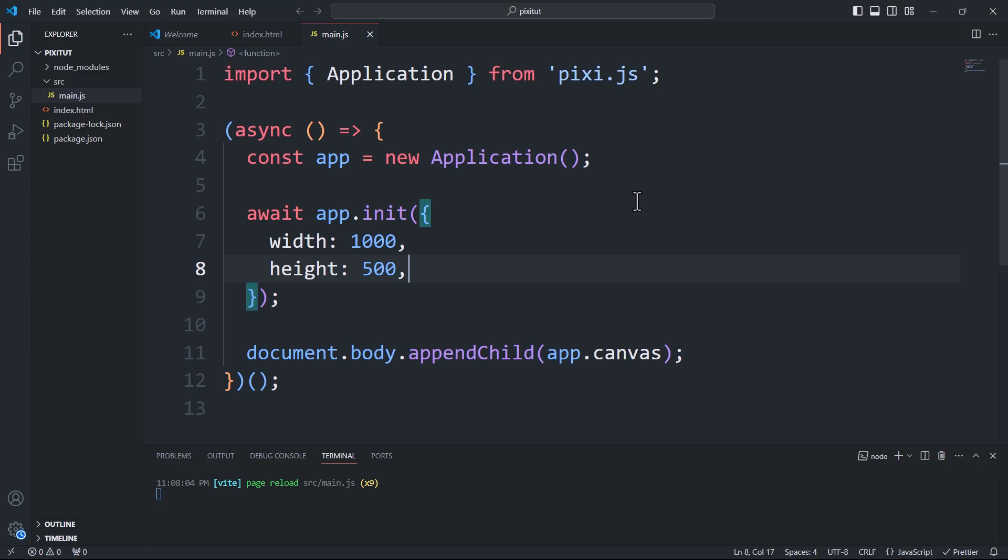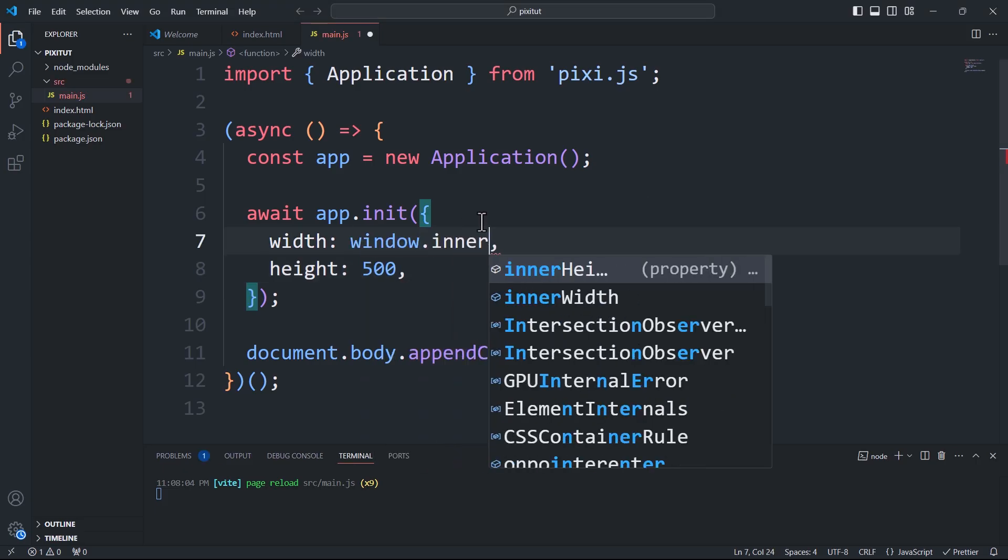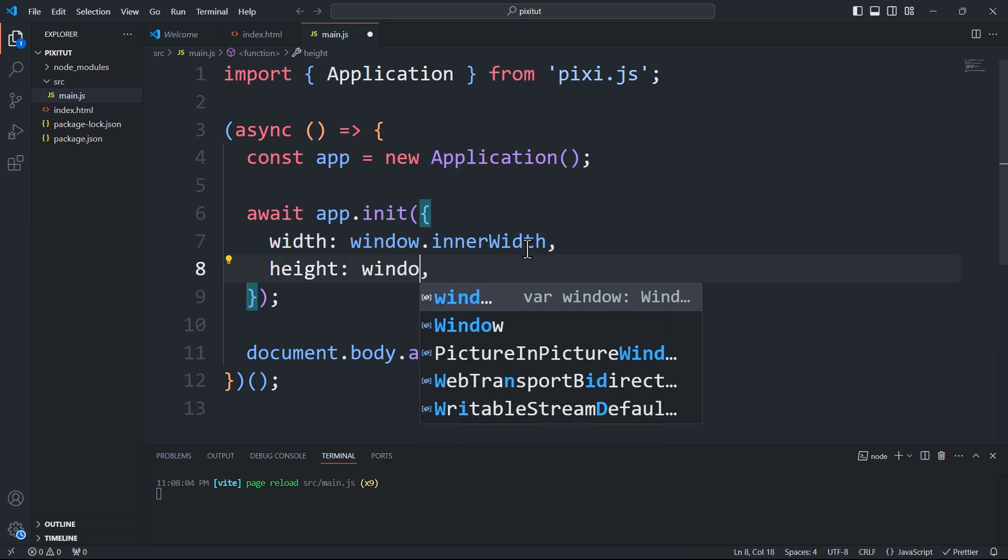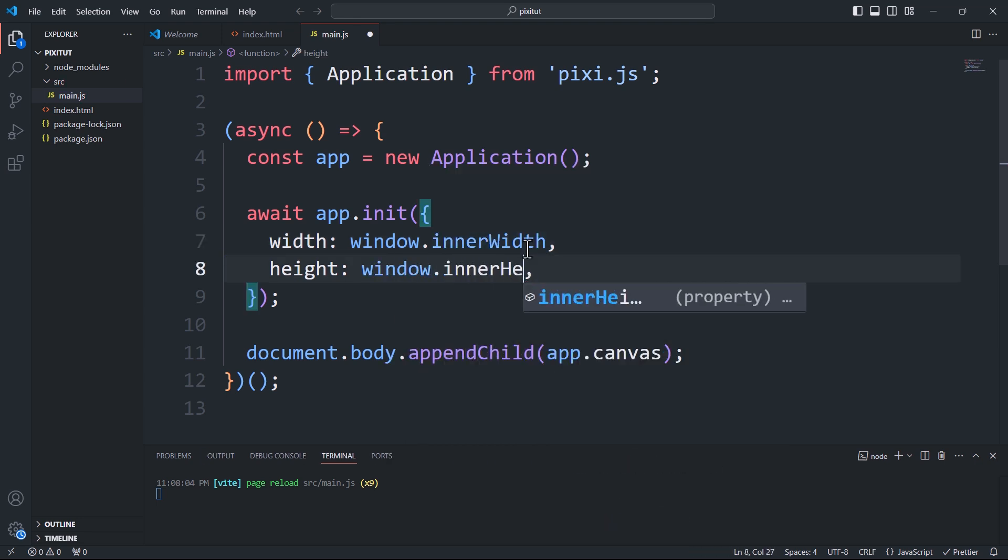To make the application occupy the full space of the document, we can explicitly set the width and height properties to match the dimensions of the window.